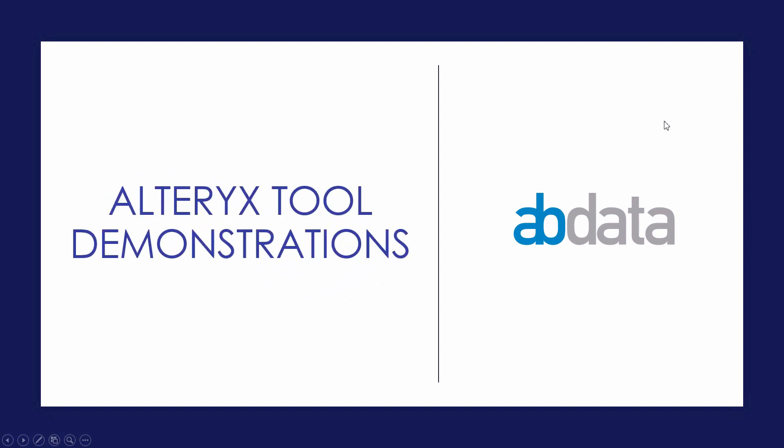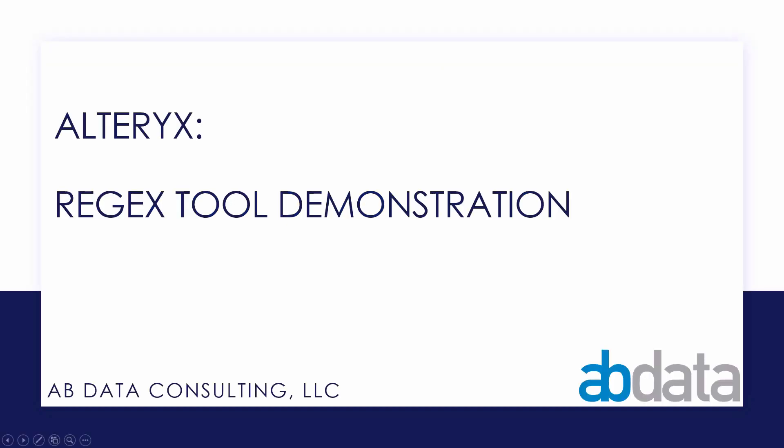Hey, this is Aaron and Blake, we're ABData. In this video, we're taking a look at the regex tool.